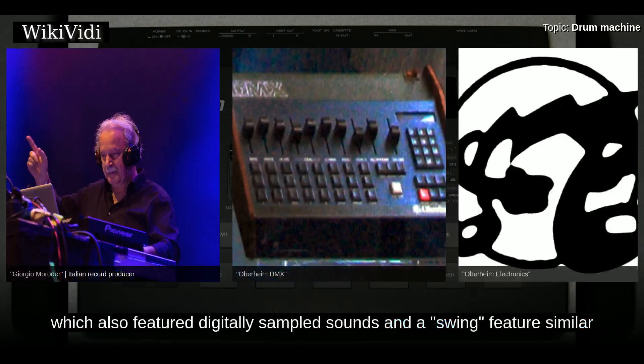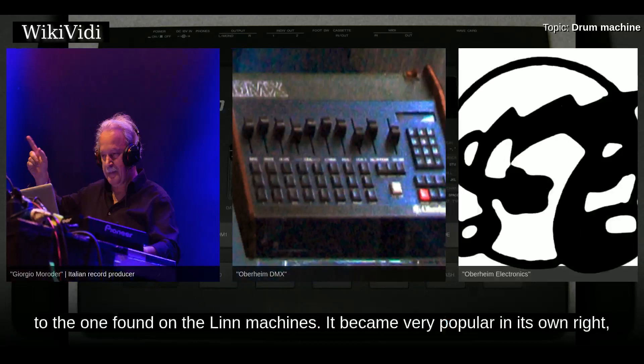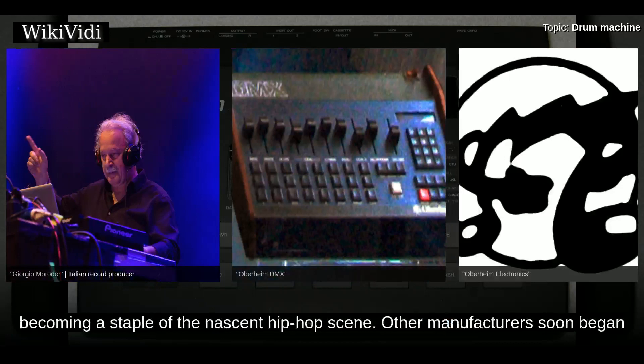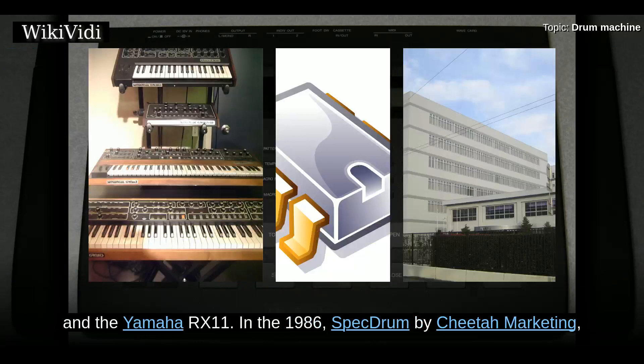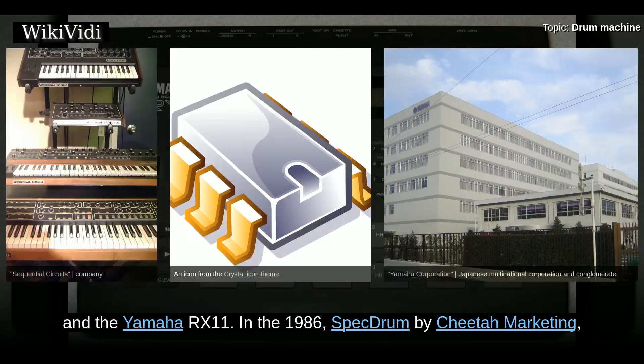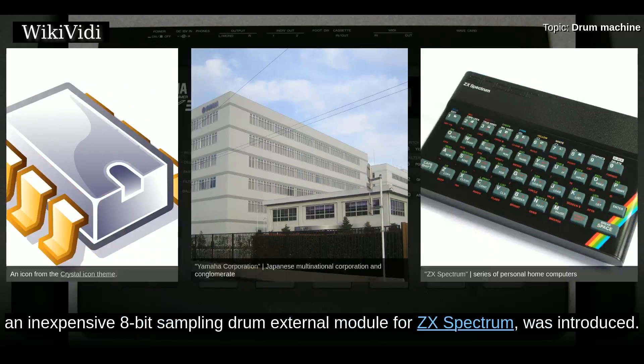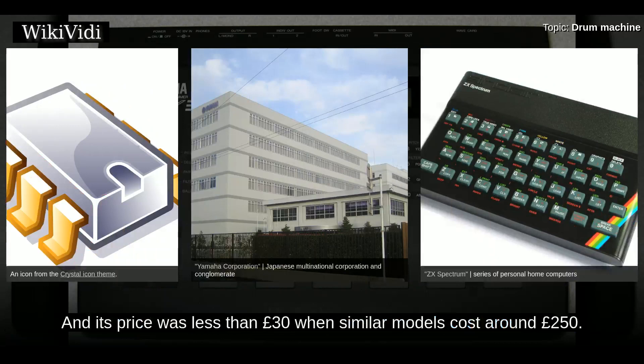Following the success of the LM-1, Oberheim introduced the DMX, which also featured digitally sampled sounds and a swing feature similar to the one found on the Linn machines. It became very popular in its own right, becoming a staple of the nascent hip-hop scene. Other manufacturers soon began to produce machines, including Sequential Circuits' Drum Tracks, the Emu Drumulator, and the Yamaha RX11. In 1986, Cheetah Marketing introduced an inexpensive 8-bit sampling drum module for the ZX Spectrum, priced at less than £30 when similar models cost around £250.